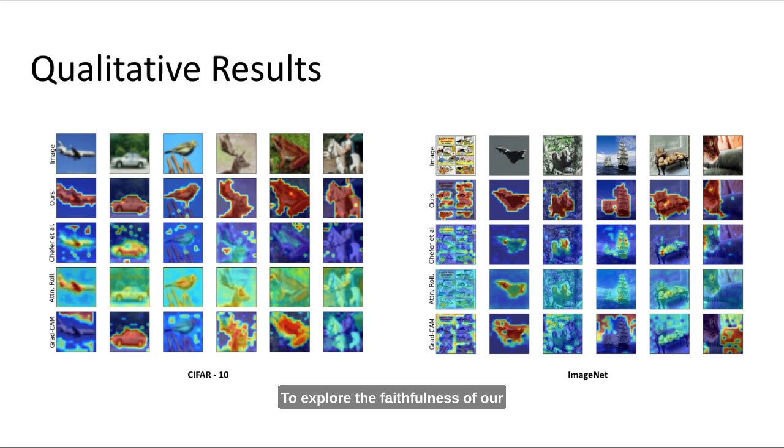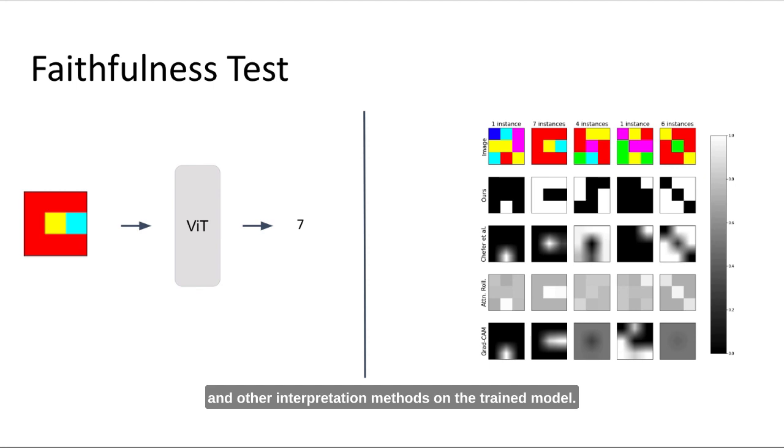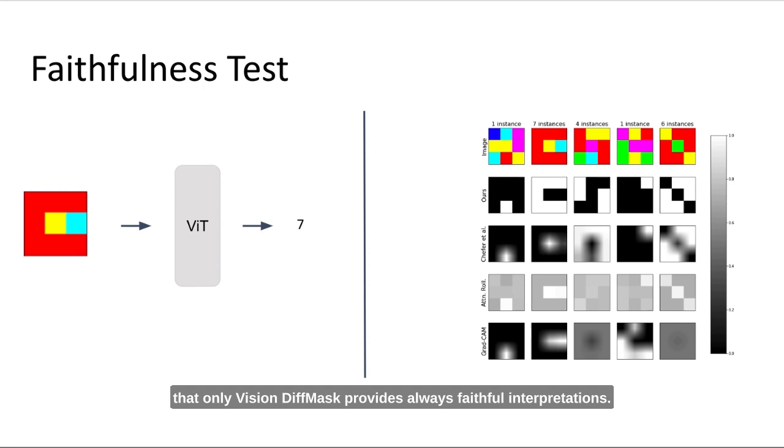We train a vision transformer to count the number of red patches in an image, and we apply vision diffmask and other interpretation methods on the trained model. In this setting, we know by task design that the interpretation method should look at either all their red or non-red patches. And we can see from our visualization here that only vision diffmask provides always faithful interpretations.